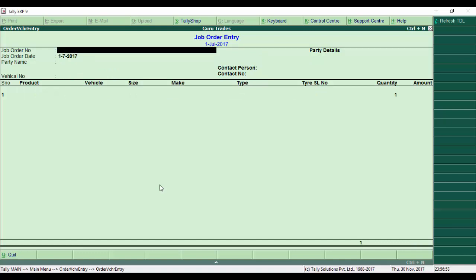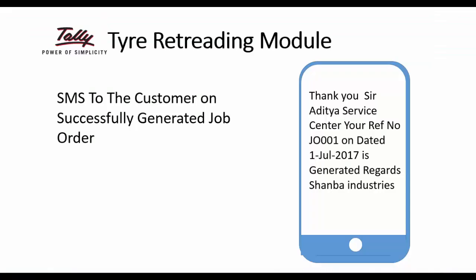The customer gets an SMS that looks like: Thank you sir, Aditya Service Center, your reference number is J4001. The entry is generated successfully. The company name is Sanba Industries.